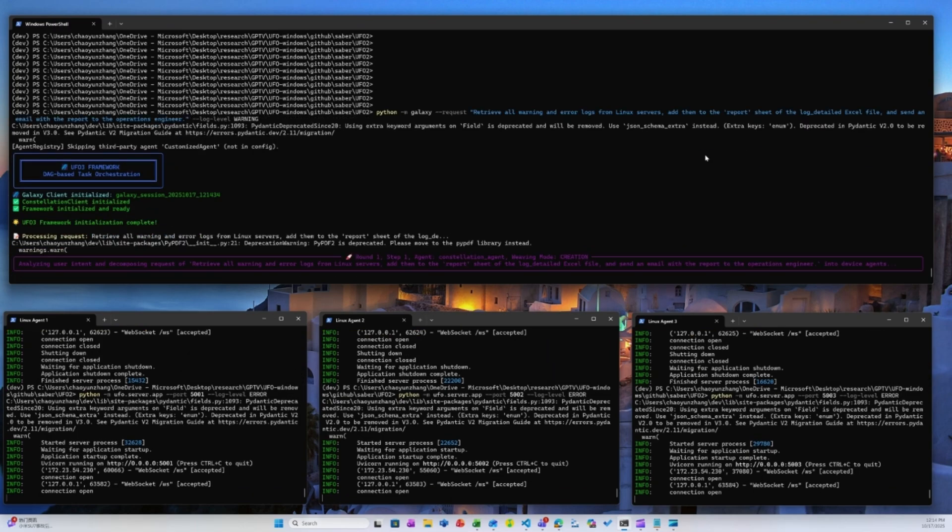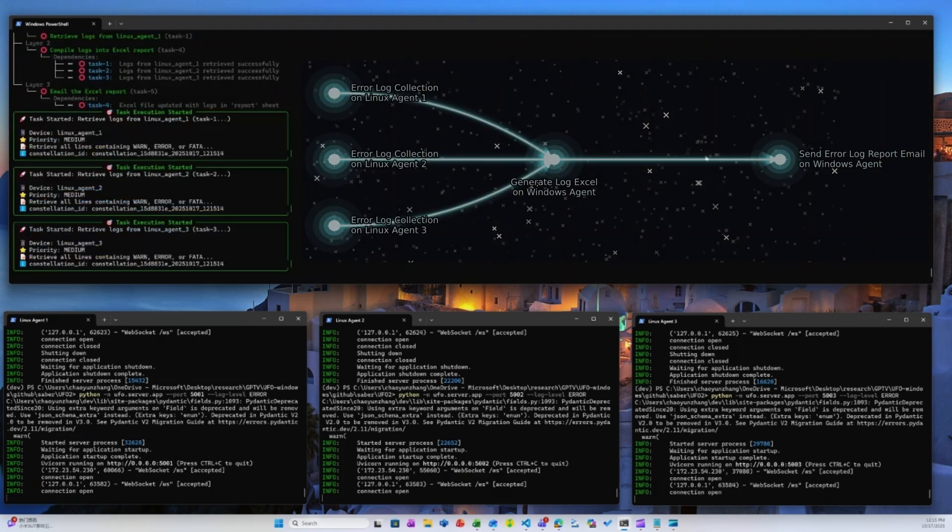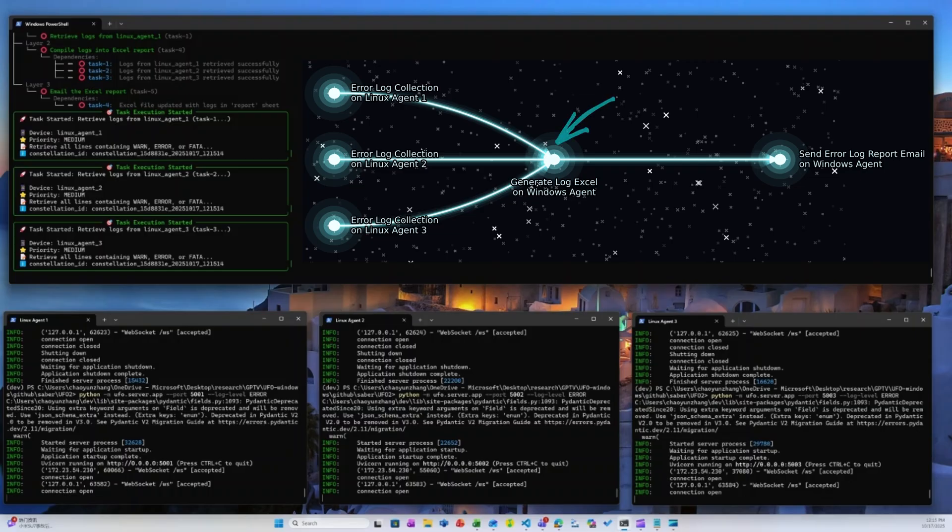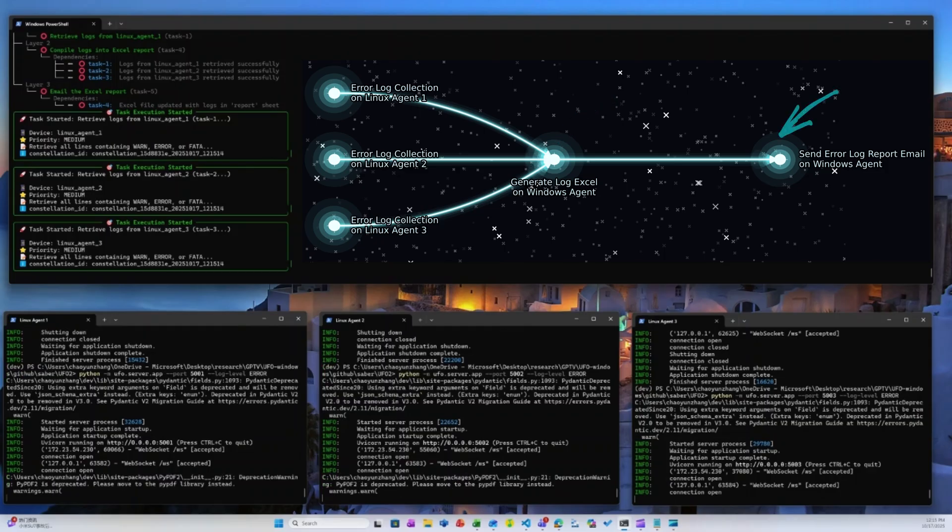UFO 3 translates a single user intent into a living constellation, a dynamic DAG of task stars. The global constellation agent decomposes the workflow, first opportunistically scheduling three parallel log collection tasks on the Linux agents. Once the logs are gathered, a subsequent task creates an Excel report on Windows, which is then followed by an automated email sent to report the errors to the operations engineers.